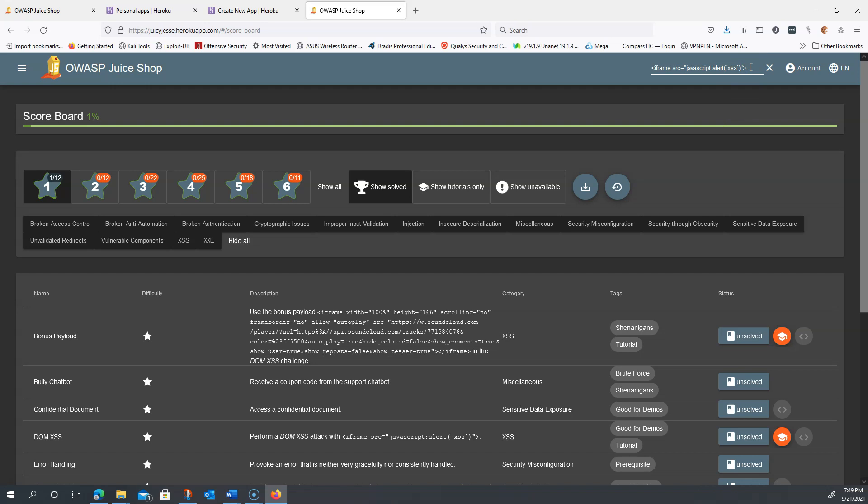I'm going to hit enter. If all goes well, I should get a pop-up box generated by JavaScript called an alert. And boom, there we go.